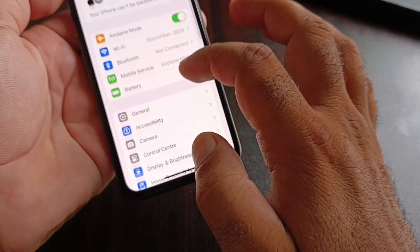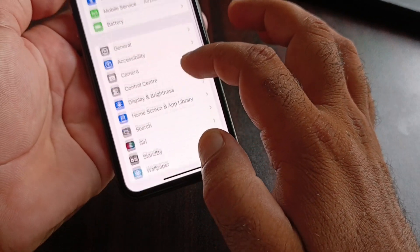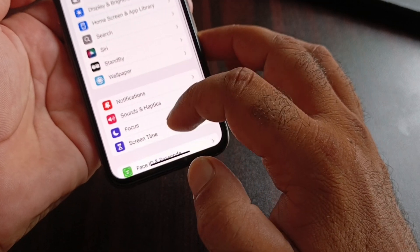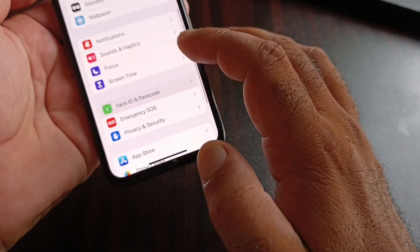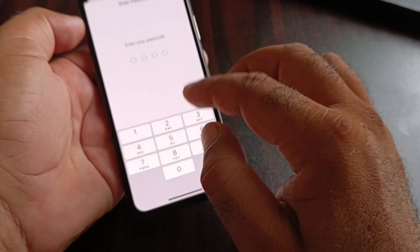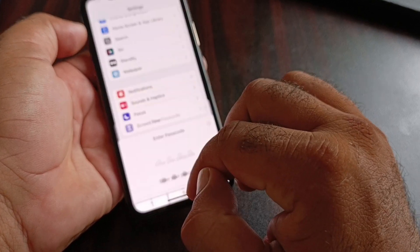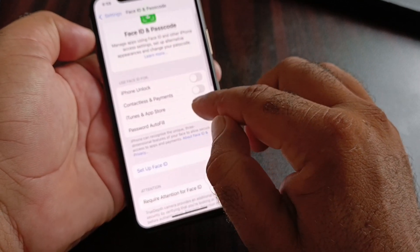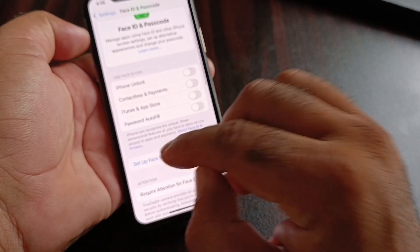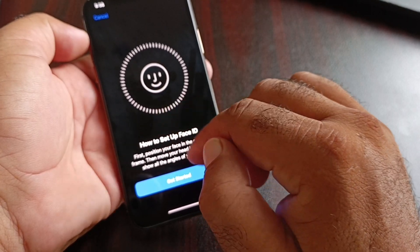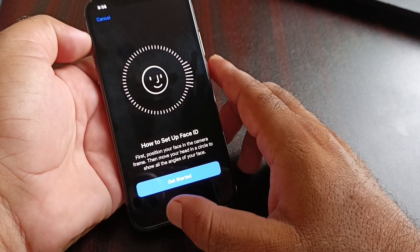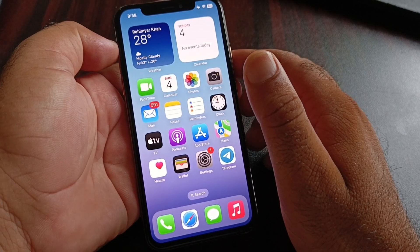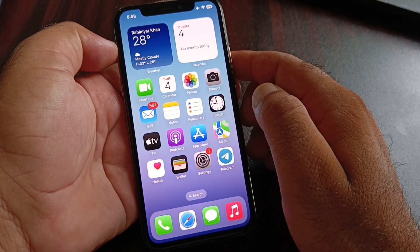For the second method, go back and scroll down. You'll see the option for 'Face ID & Passcode.' Tap it, enter your iPhone passcode, and you'll see the option to set up Face ID. Set it up and the pop-up will disappear.